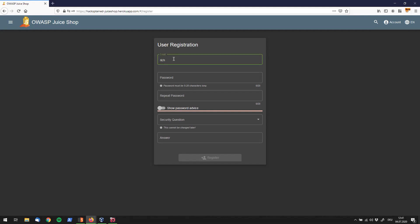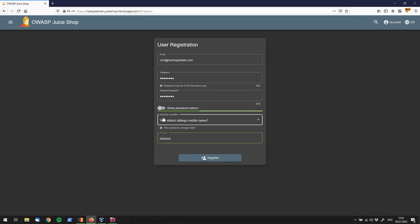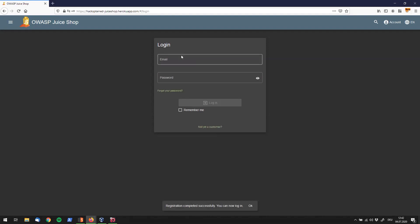rich@hacksplain.com, password asdf asdf asdf asdf, security question your eldest sibling's middle name is called banana, and I am going ahead and register that user and I will use the user straight away right now and log in with that guy.